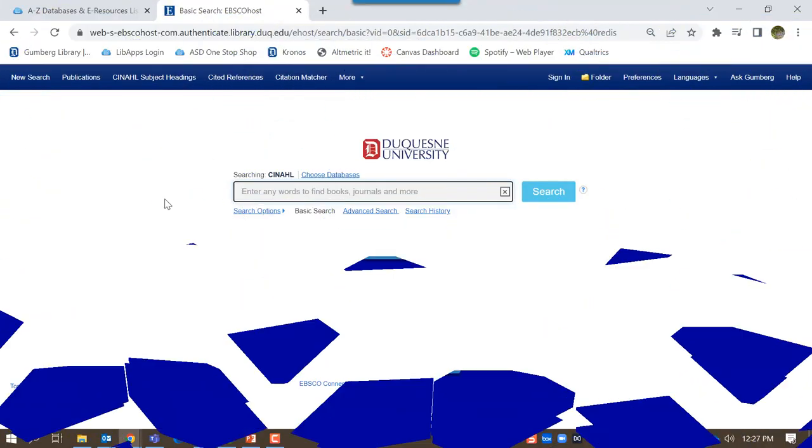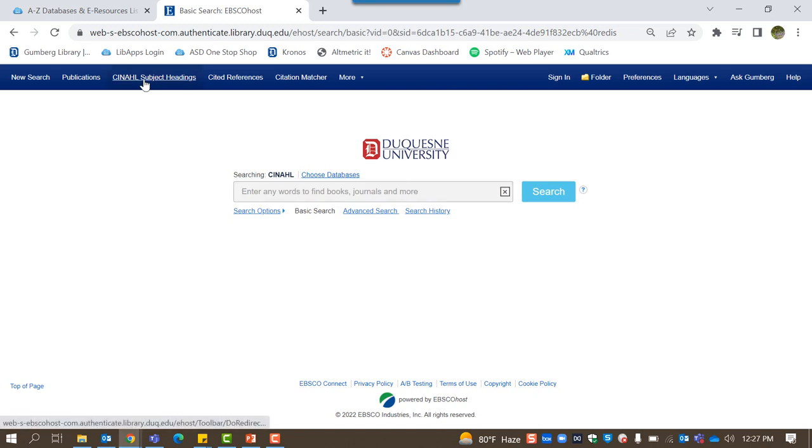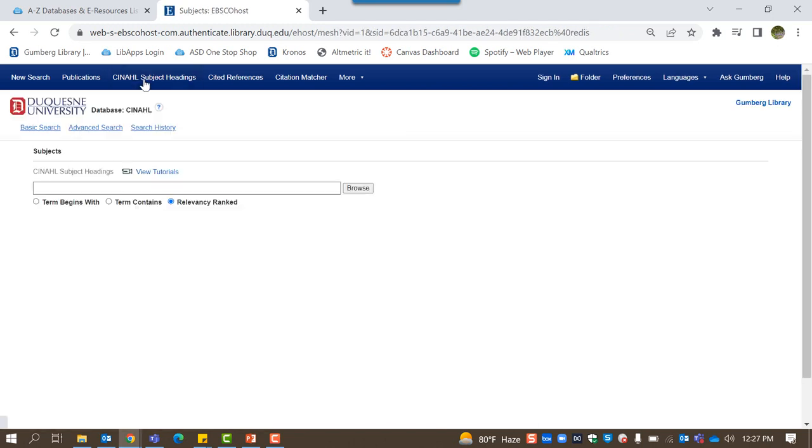CINAHL offers a helpful index of subject headings that can be used to tailor your results to the topic of interest. CINAHL subject headings helps to standardize language in order to search the database more completely. To access CINAHL subject headings index, click the CINAHL subject headings tab on the blue bar at the top of CINAHL's front page.